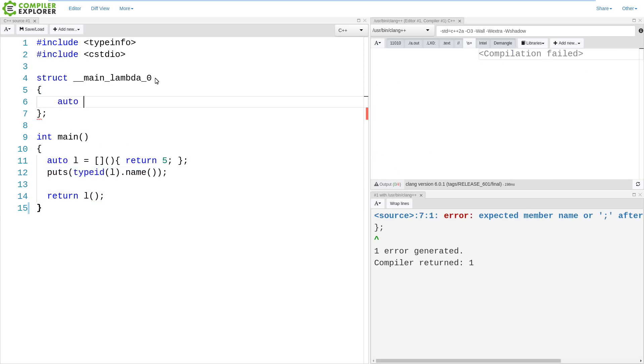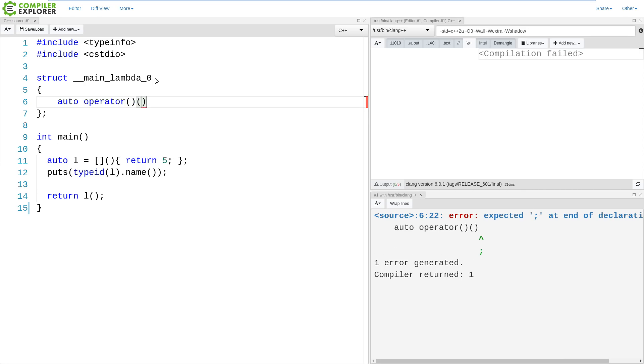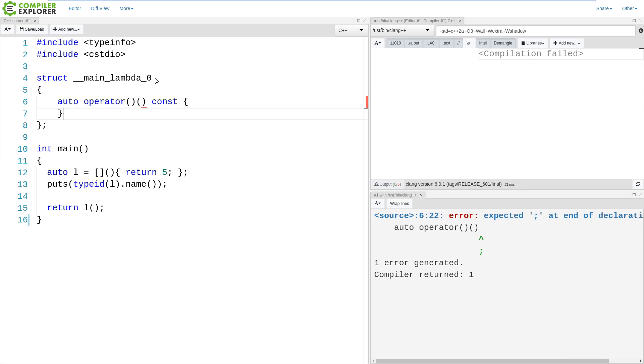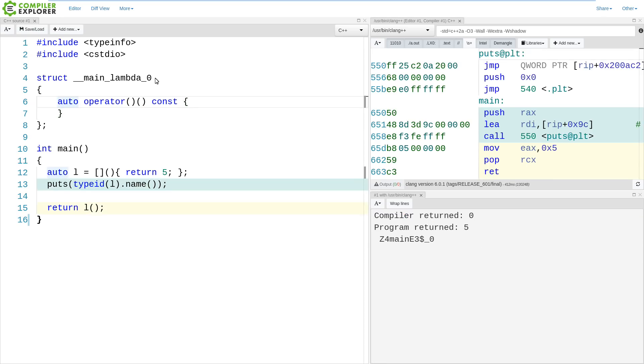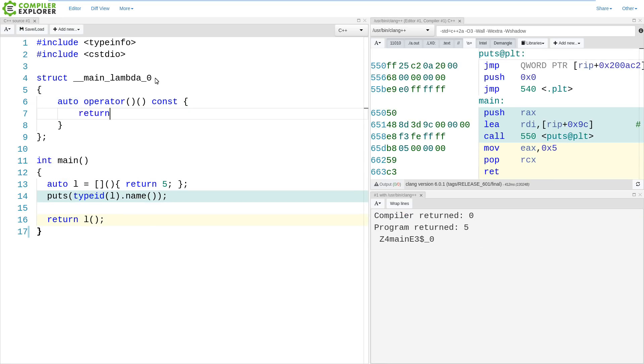Now, lambdas use auto return type deduction. And they have an operator paren defined. And by default, this operator paren is const. So this lambda is the logical equivalent to the one that we have defined right here.